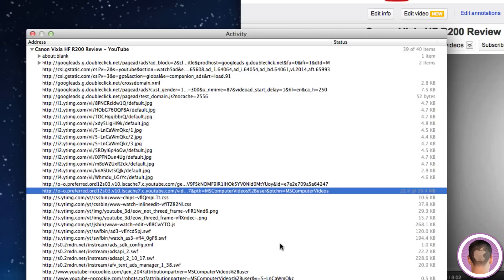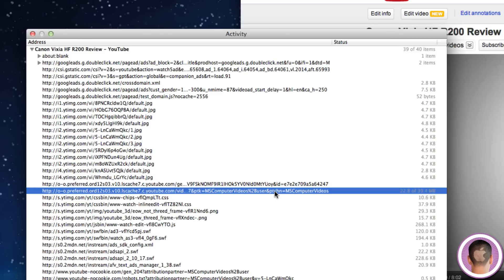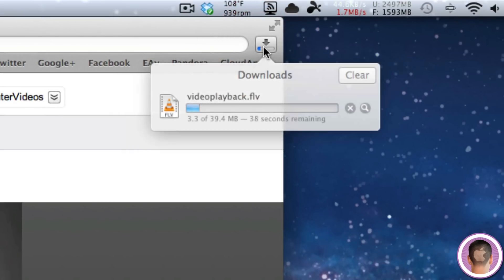And all you have to do is hold down the Option button on your keyboard and double click the file. And if you go up to your Safari Downloads button here, you can see that it is downloading the video.